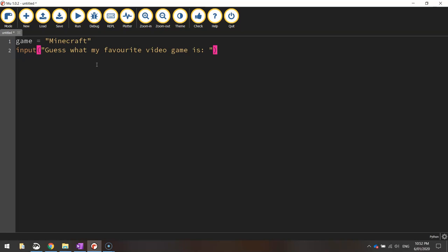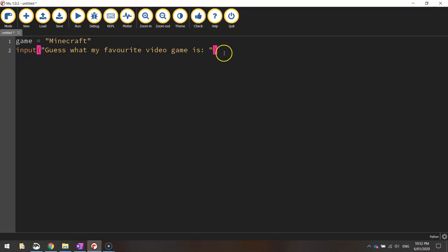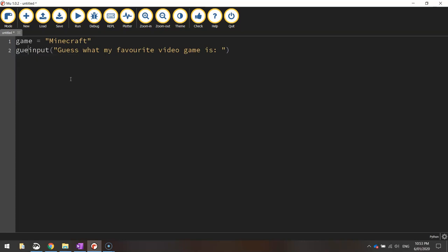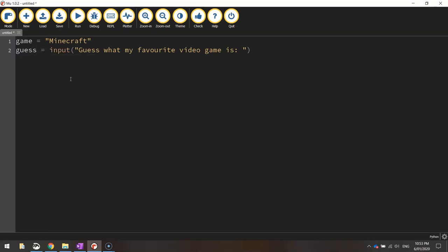Now you'll also notice that we need to put whatever the user types in here into a variable so the computer remembers what they've written. So when they say guess what my favorite video game is they type in their response and press enter. We want to store it into a variable so we can reuse that data later on. So back at the start of that line where it says input just come up with a new variable name such as guess and write equals. So guess is equal to whatever they think your favorite video game is.